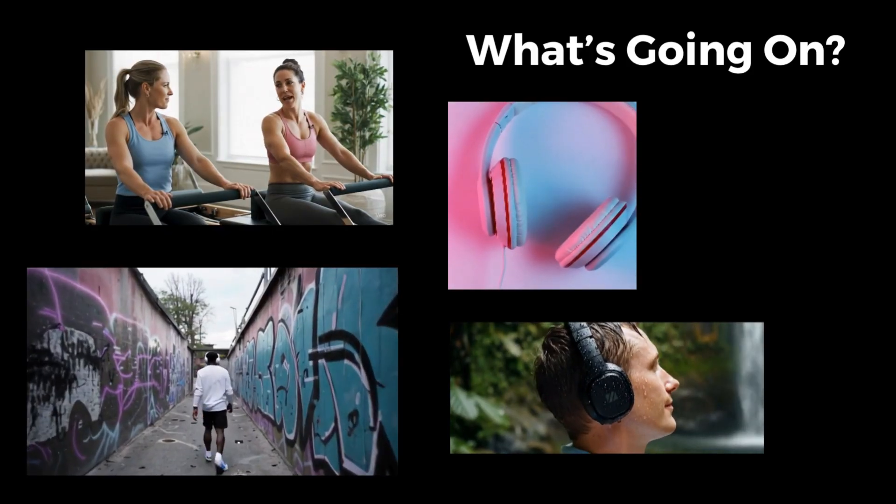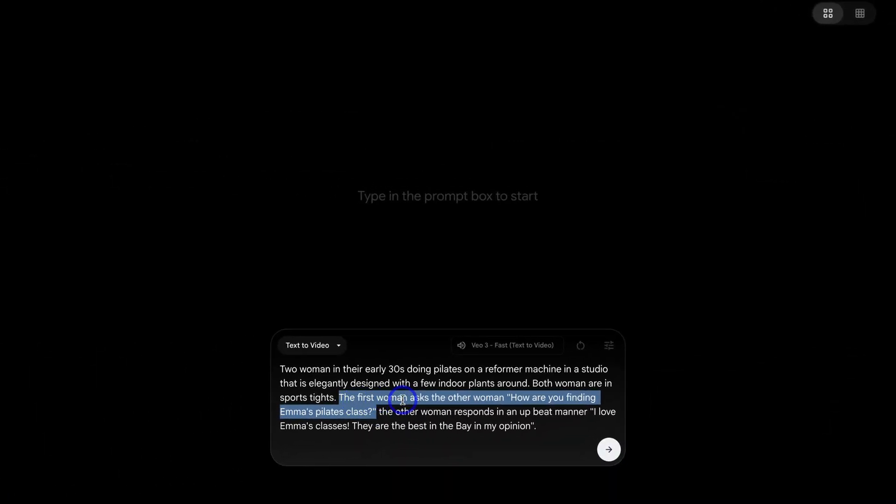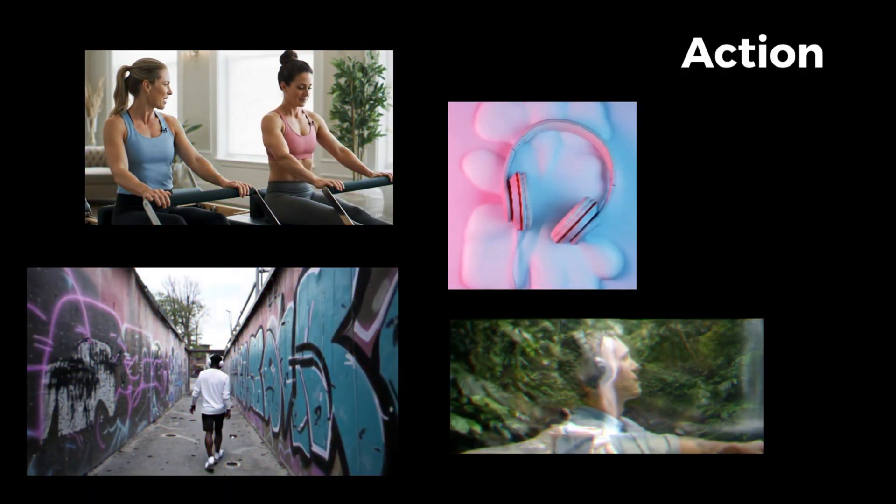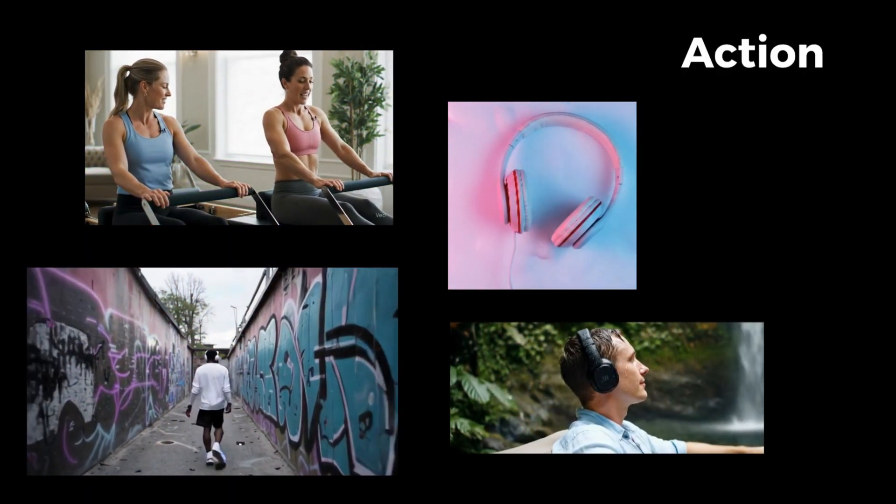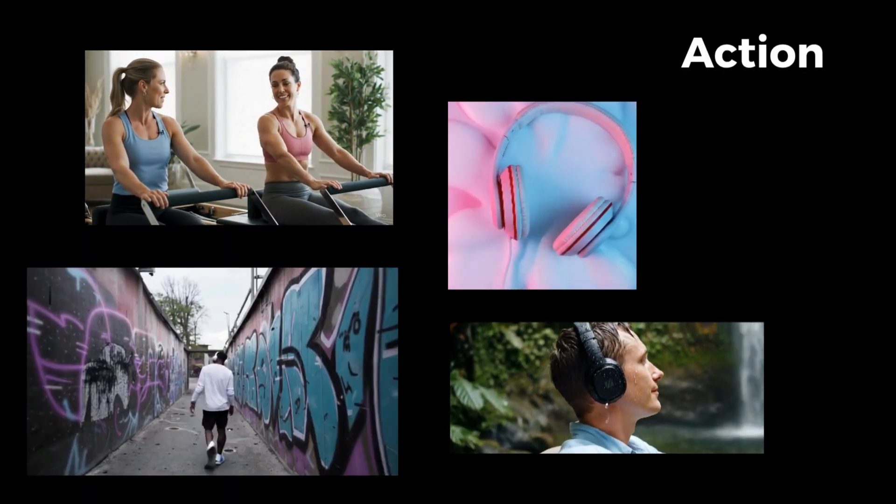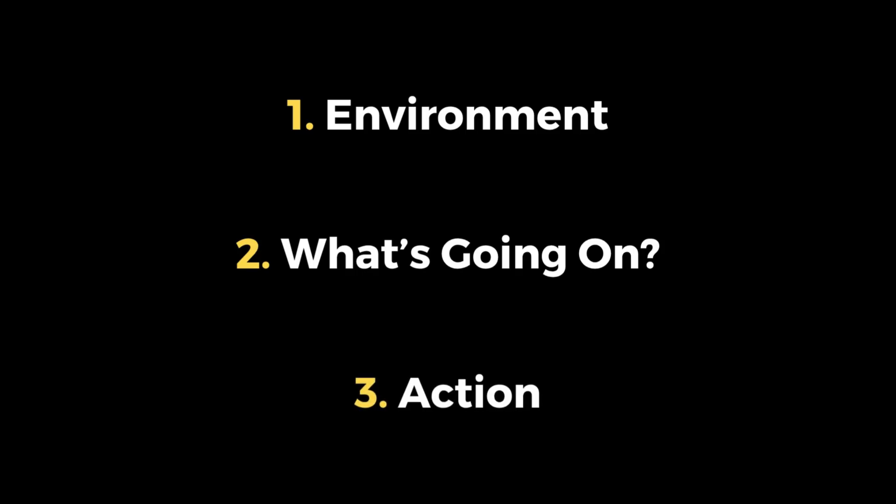Next, we need to talk about what's happening in this scene. And you also want to add an action. For example, if we navigate over here, the first woman asks the other woman, how are you finding Emma's Pilates class? The other woman responds in an upbeat manner, I love Emma's classes. They are the best in the bay in my opinion. So again, you first want to describe the environment and you want to be as detailed as possible. The more details you provide to the AI, the better the video output. Then describe what's happening. This positions the subject. And then you want to break down the action. And the action in this business video is the two women talking highly about Emma's Pilates class.